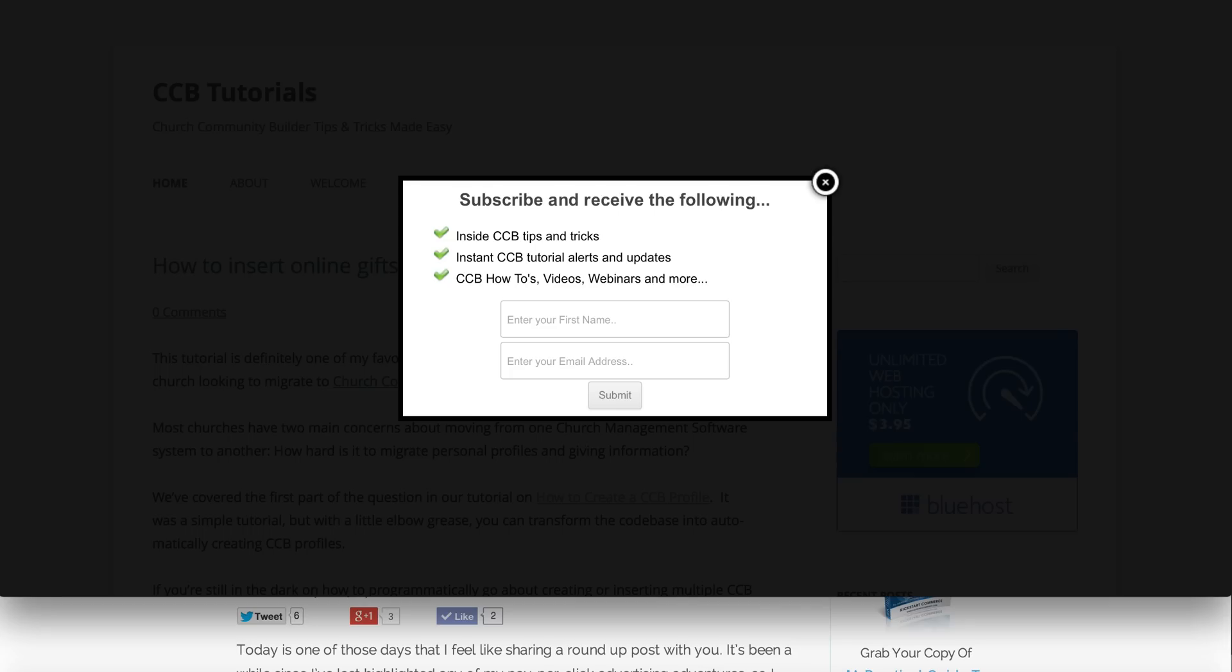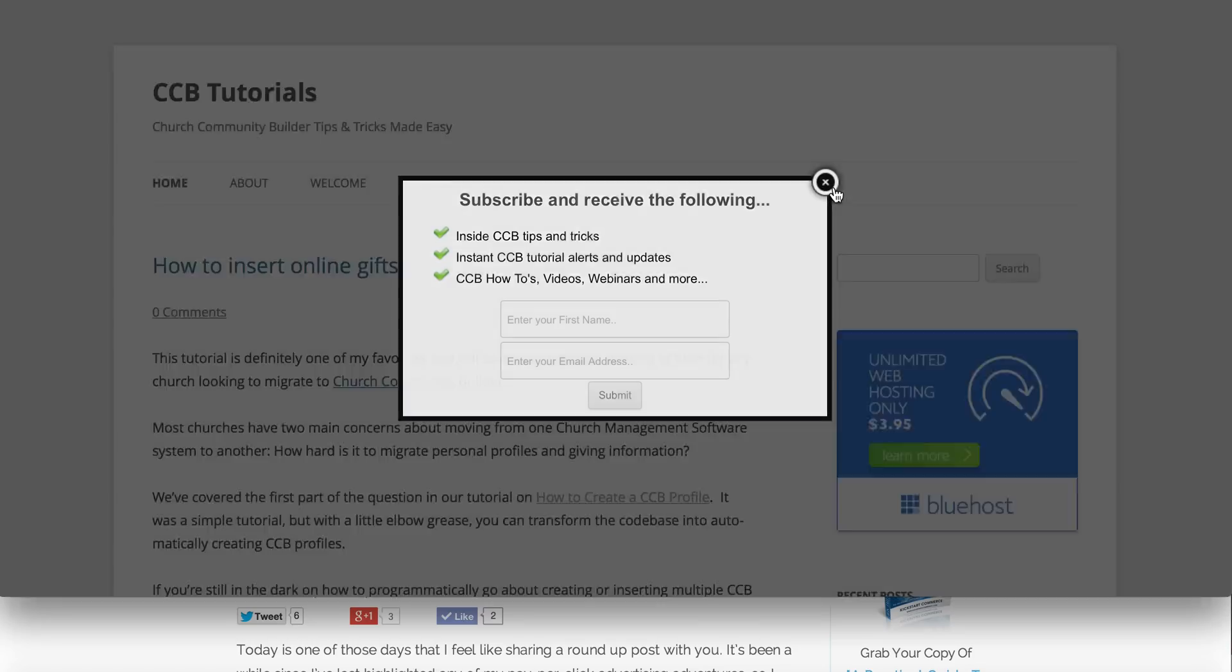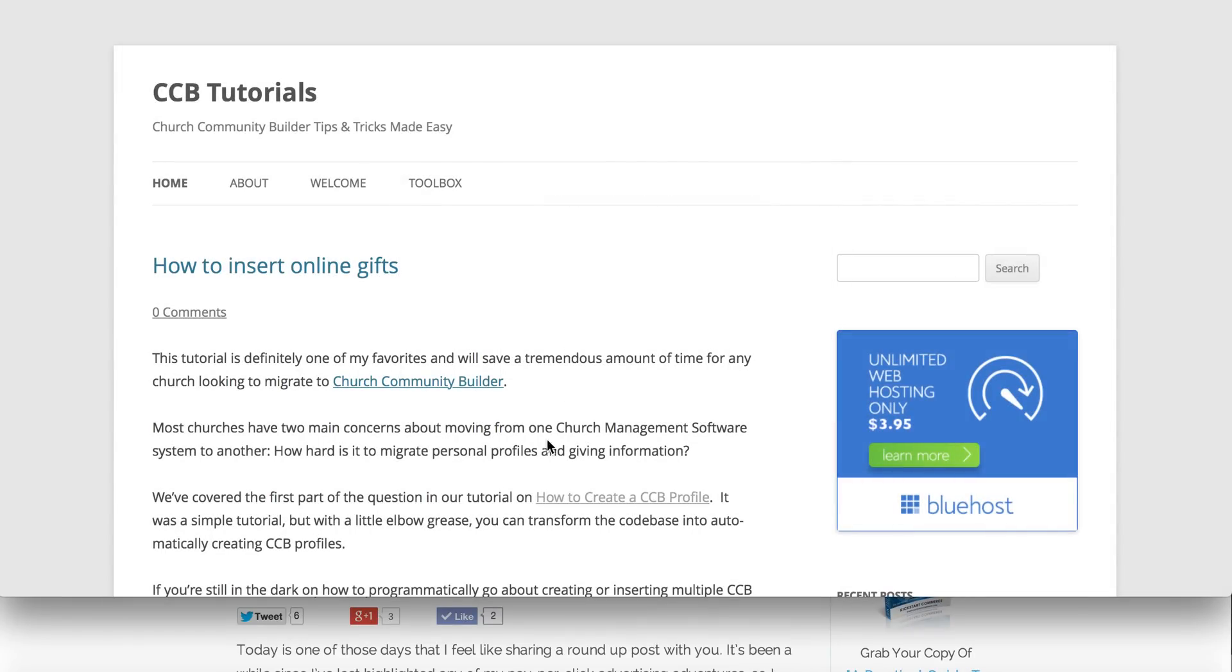As you can see with CCBTutorials, I simply email tips and tricks, alerts and updates, how-tos, and the like. If a user enters their first name and email address, they're given a thank you or sign-up confirmation message that will kick off an email to their inbox that they'll have to opt into. If not, they simply click the close button and continue on to the site.